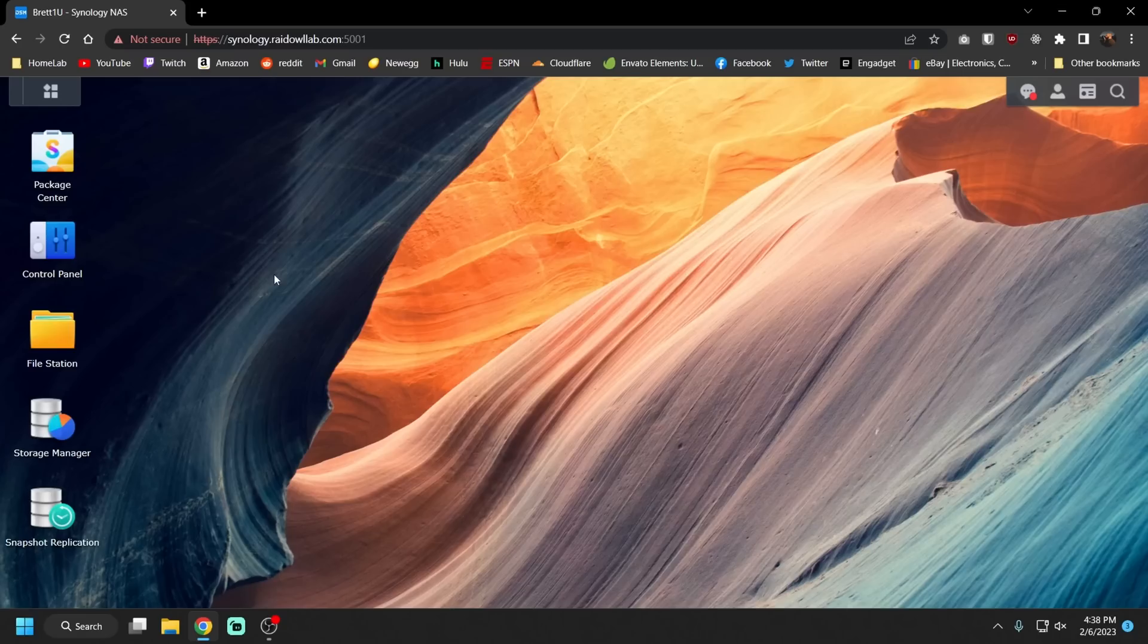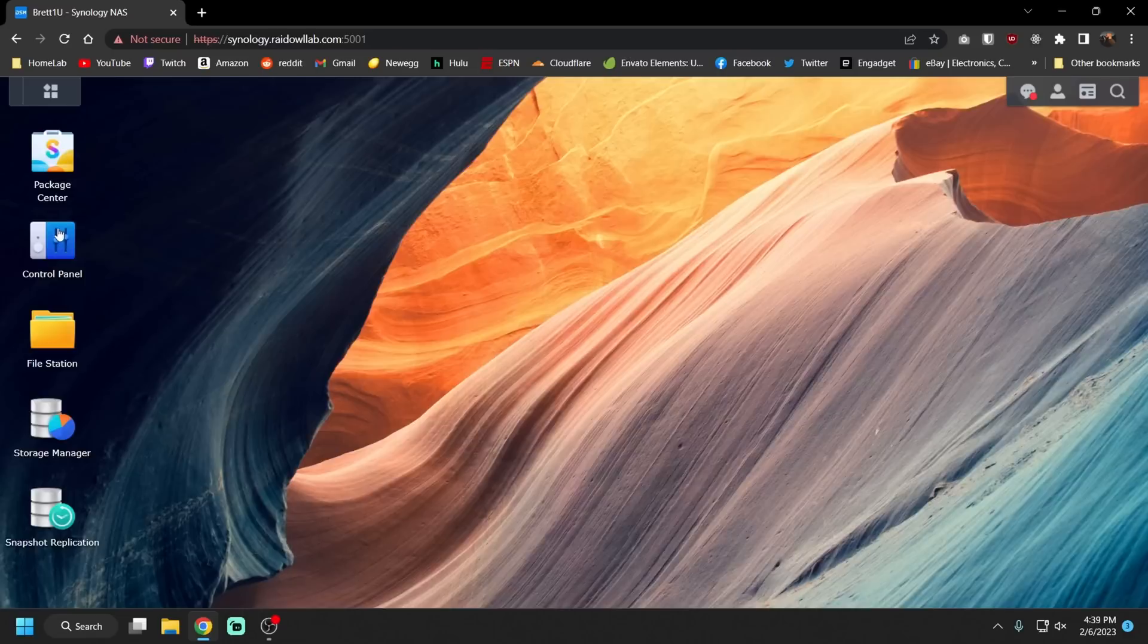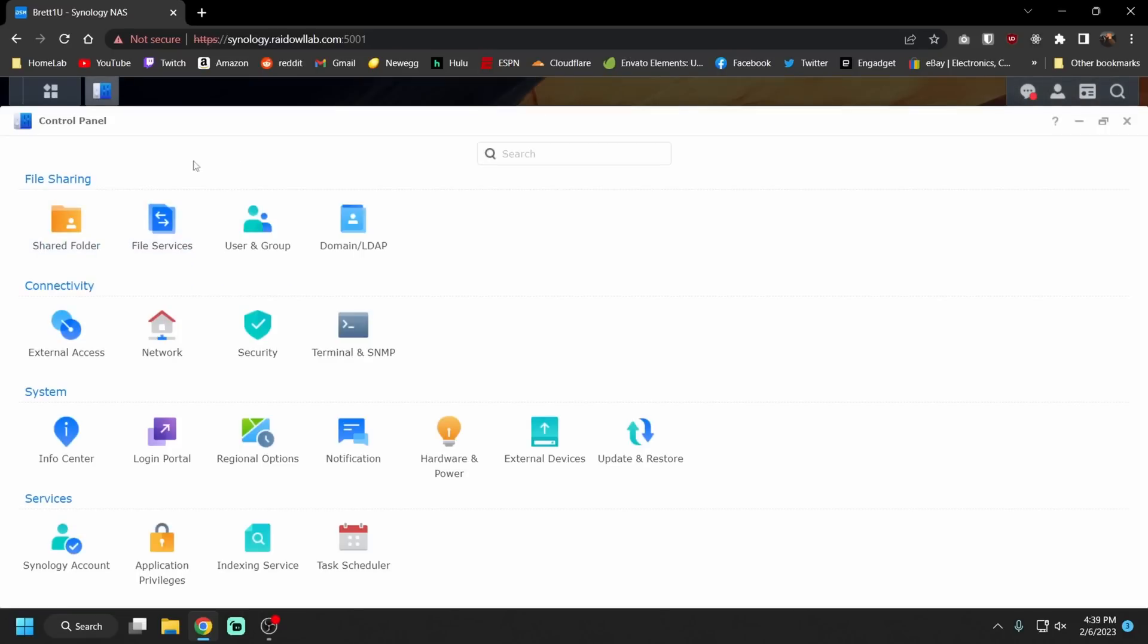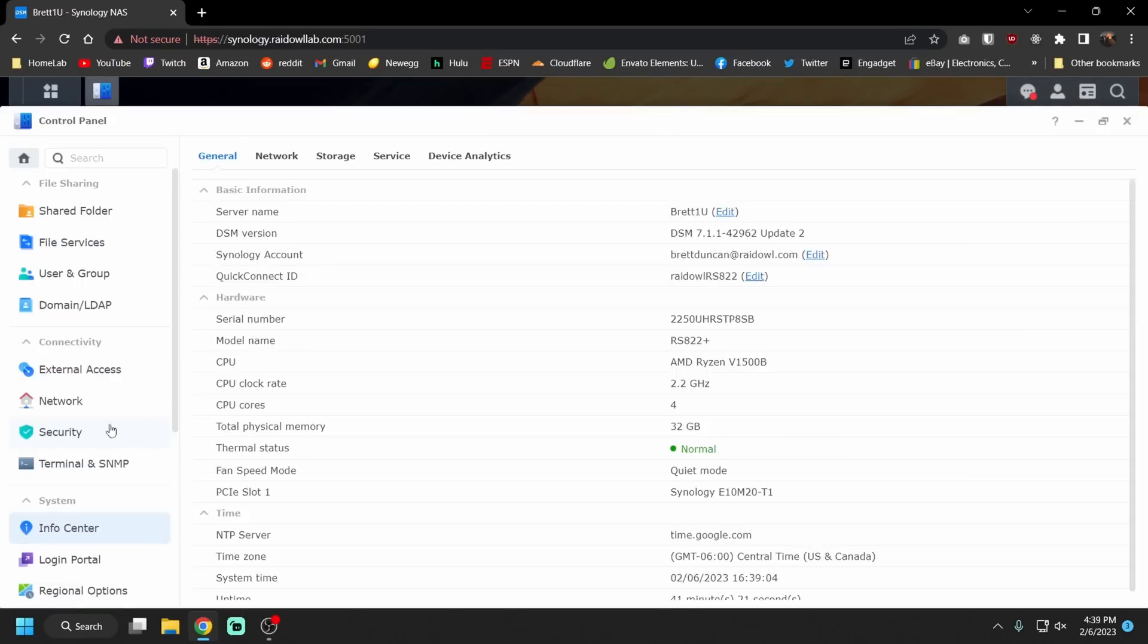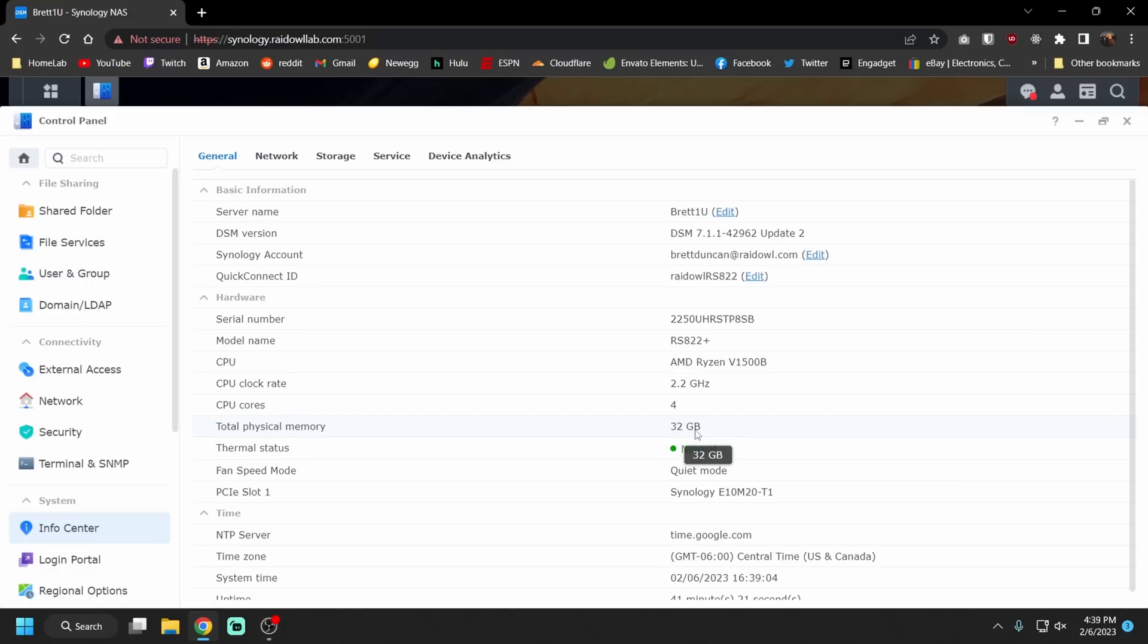Okay everything is set up and working. Here I am in my control panel. So the first thing we're going to do is go to info center and confirm that we see our RAM upgrade and yep, 32 gigs of total physical memory.